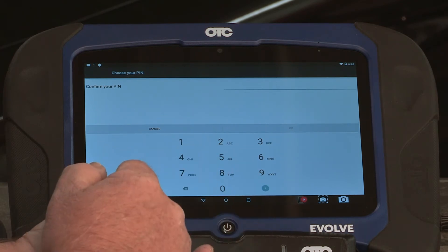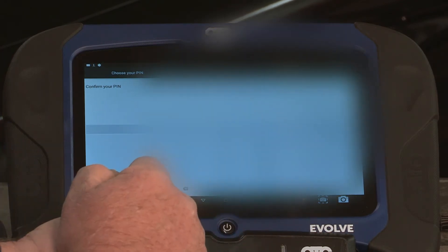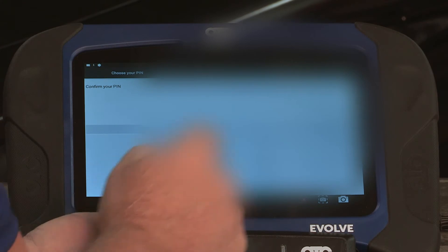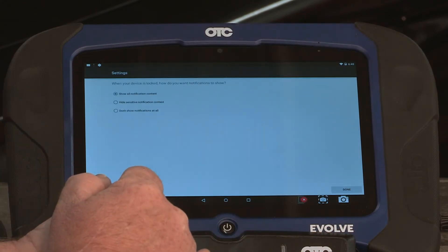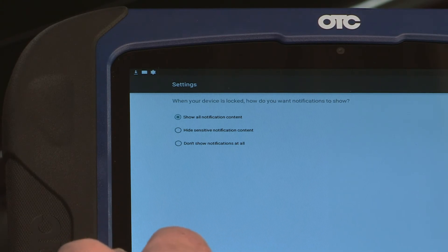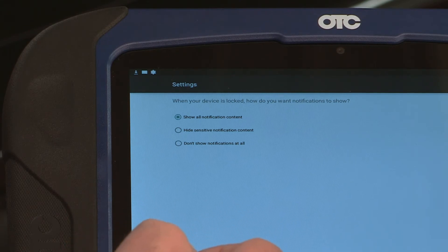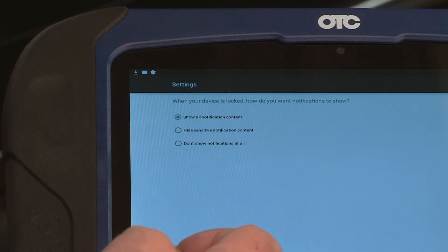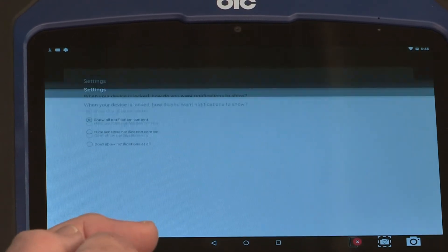It asks to confirm my PIN and select OK. It's asking, when your device is locked, how do you want notifications to show? I'm going to leave it defaulted as show all notification content. Select done.